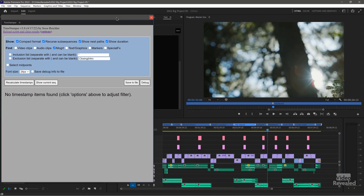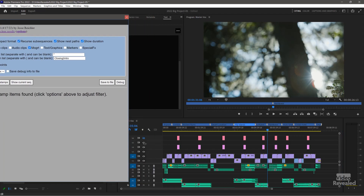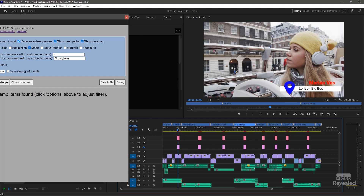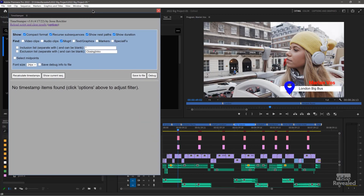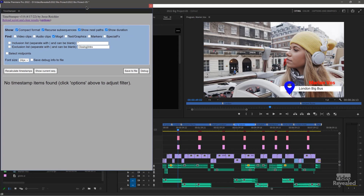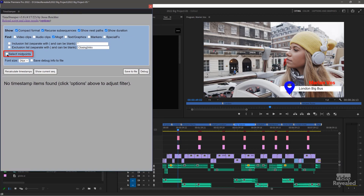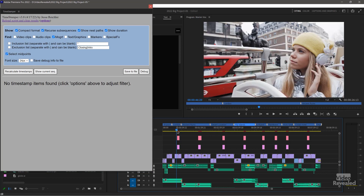Let me show you how this works. Let's turn on Mogerts. I'm going to turn on my After Effects Mogerts — I've got these titles here that are After Effects Mogerts. I also want to turn on Select Midpoints. Because if I start at the beginning of the title, it disappears.